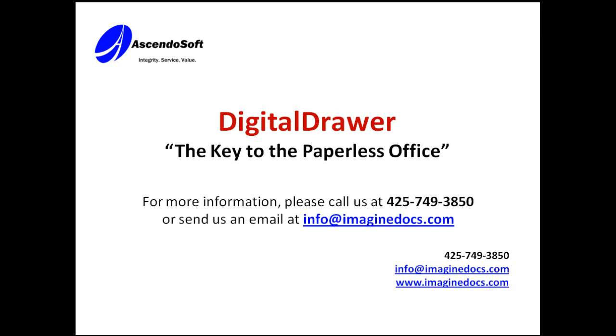If you have any questions or would like to receive more information, please call us at 425-749-3850, send an email to info at Imaginedocs.com, or visit our website at Imaginedocs.com. Thank you for your time.